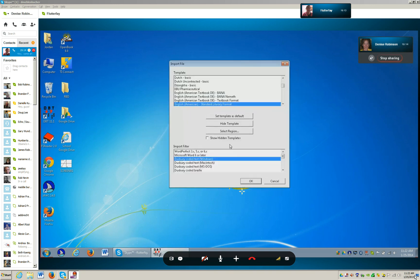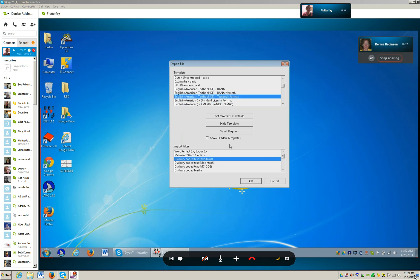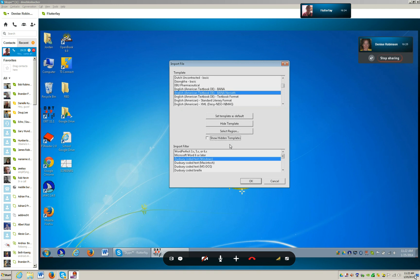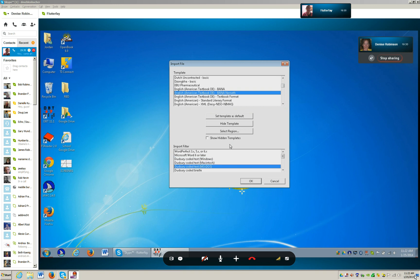Import file dialog. Duxbury code text windows. Template extended select list box. English American textbook. Select region tab. Import filter list box. Duxbury code text. Duxbury code braille tab.